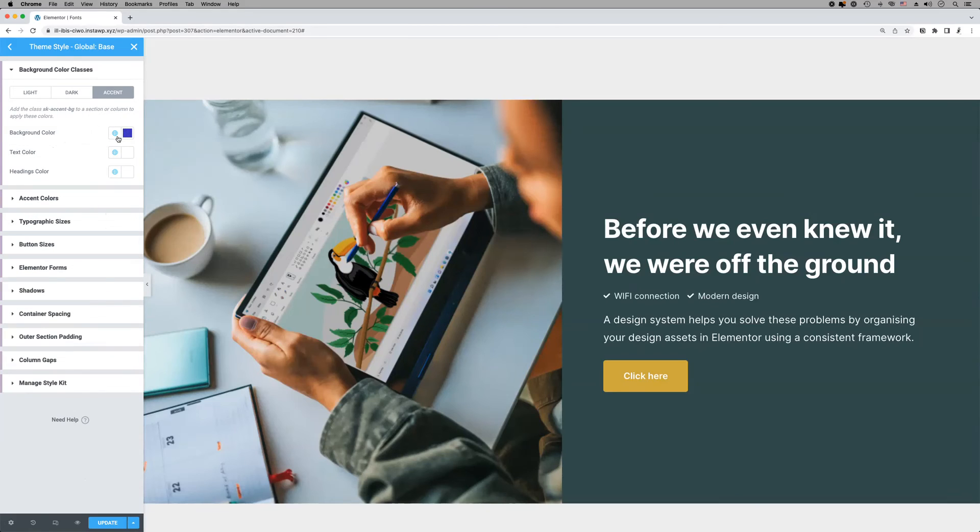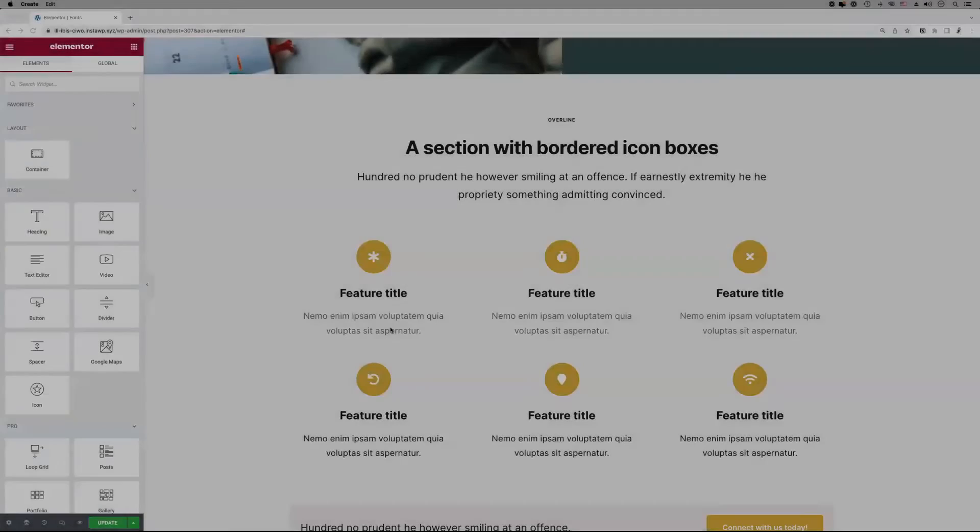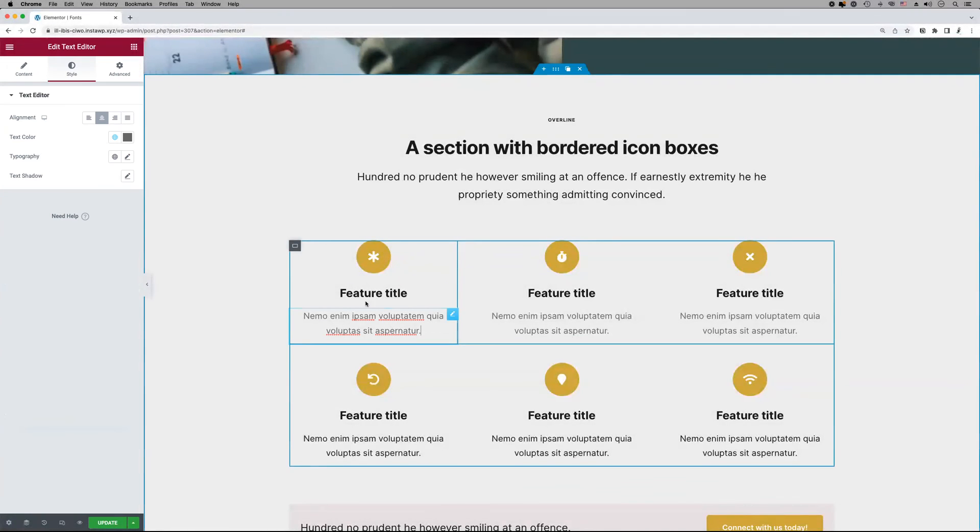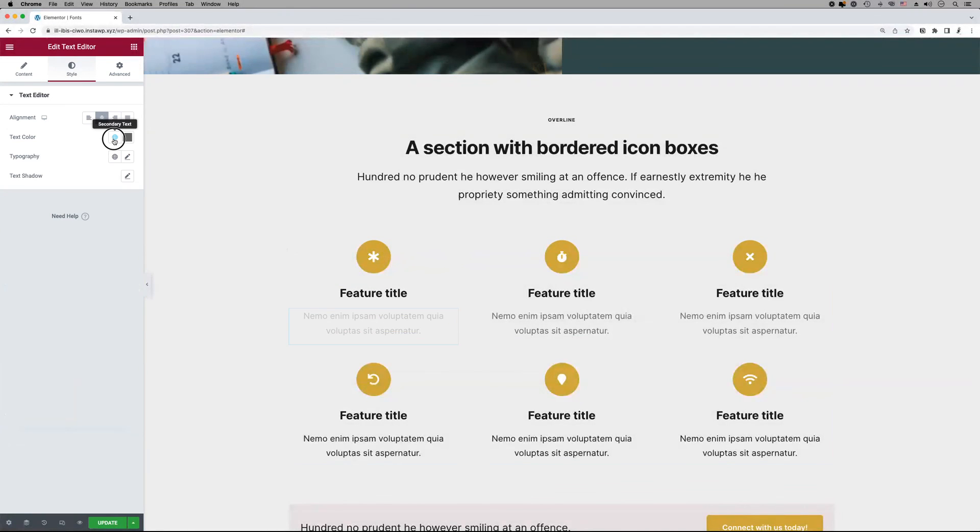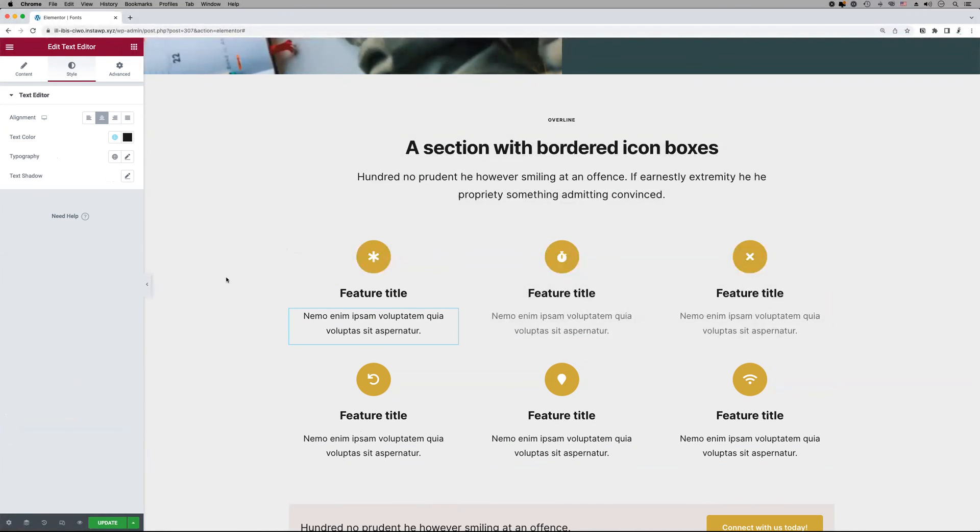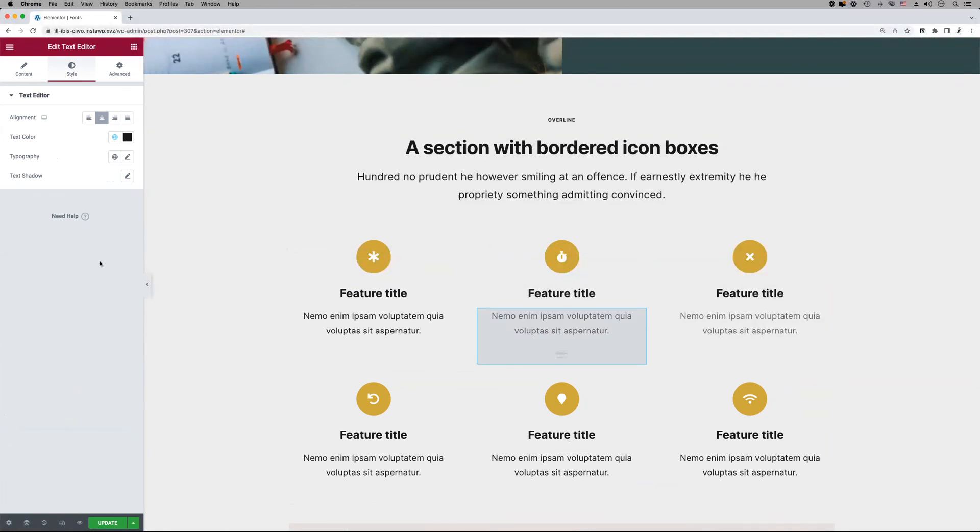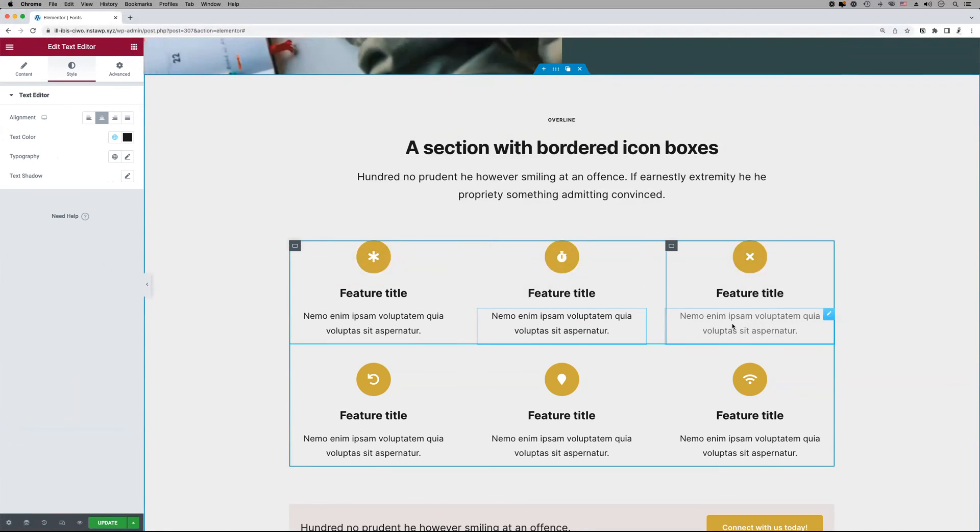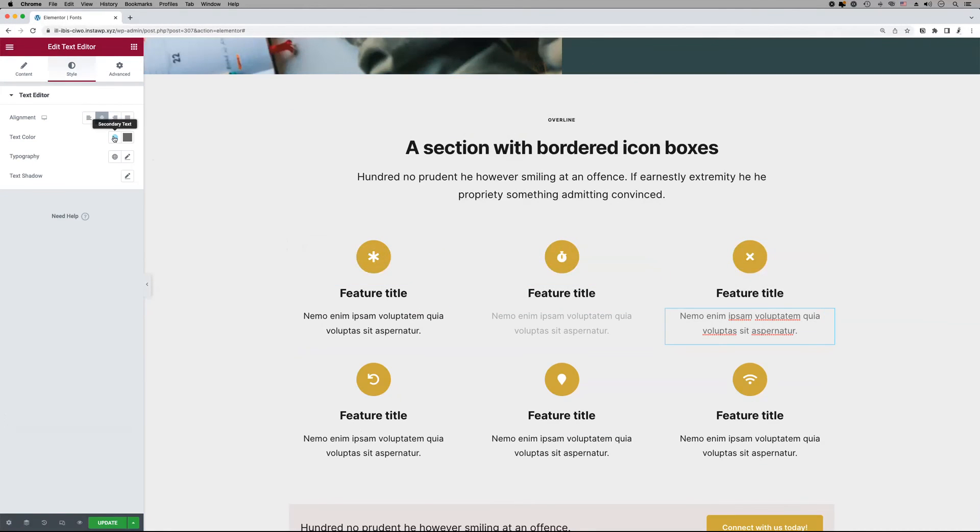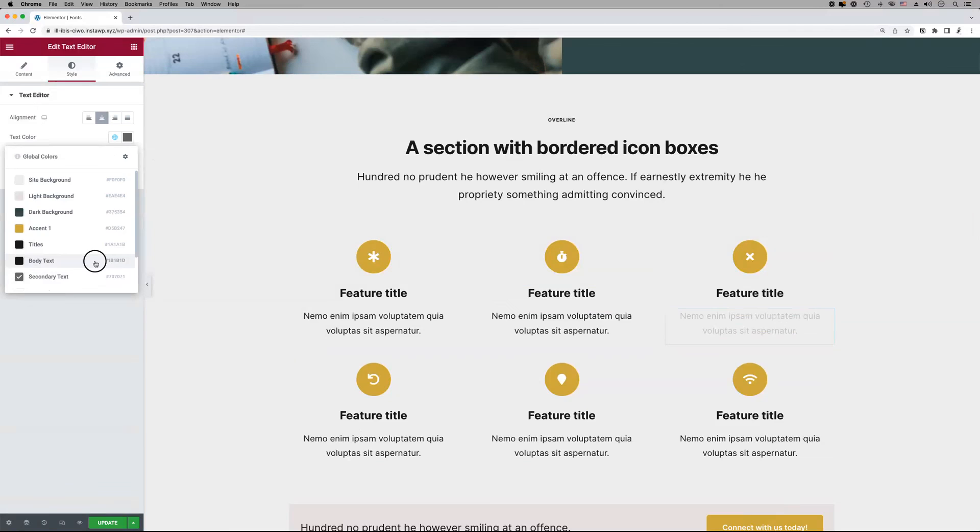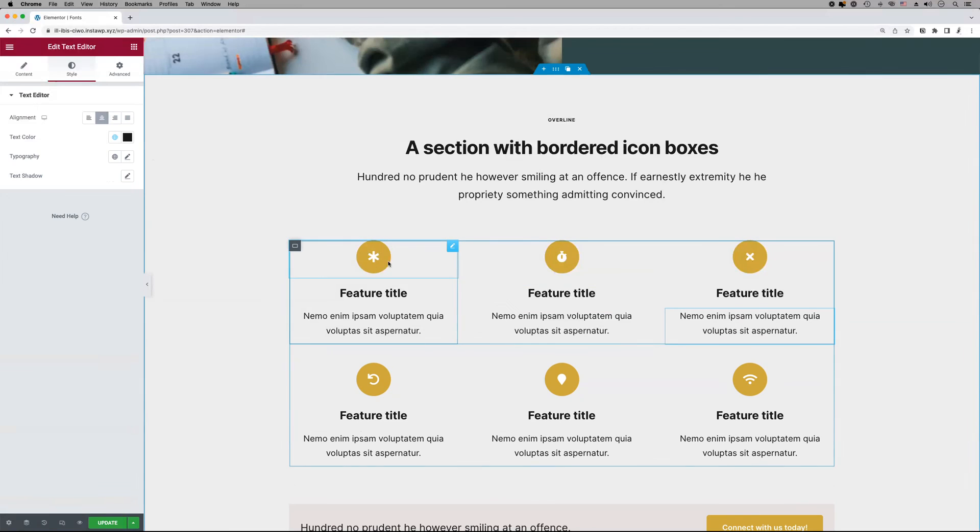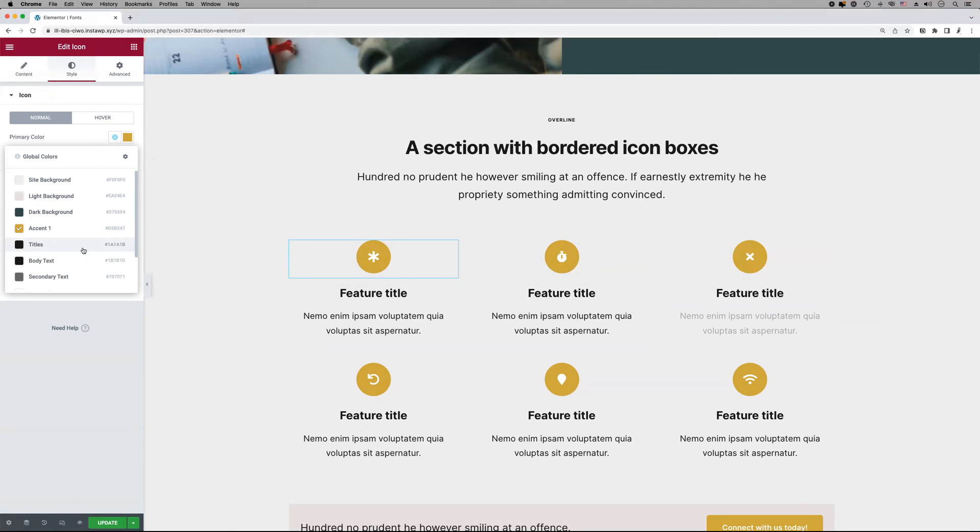We save the changes to our Style Kit and get back to the editor. We apply these global color styles with consistency across our layouts and manage the entire palette from a single location.